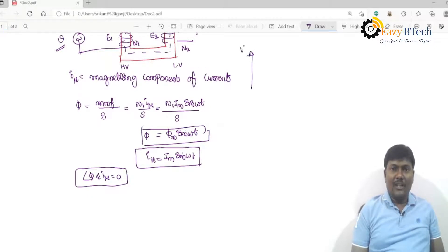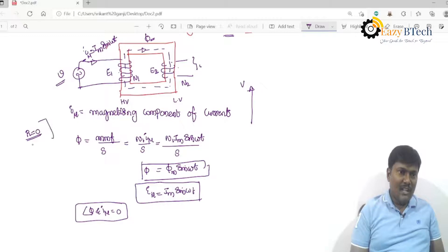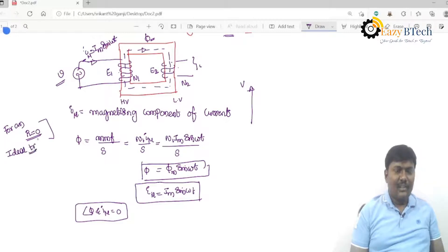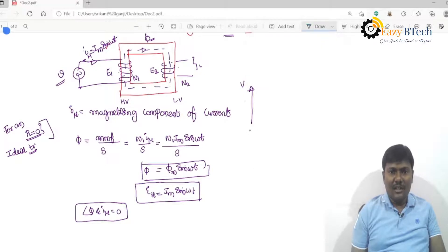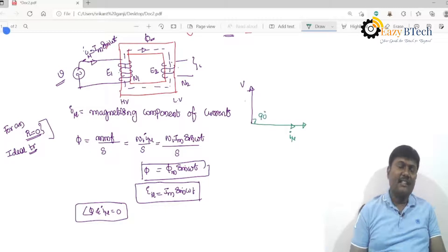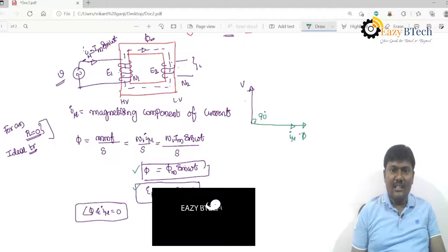Drawing the phasor diagram for an ideal transformer: the resistance of the winding is assumed as zero. The coil offers pure inductive nature. Because of that, the angle between voltage and the magnetizing component of current is exactly 90 degrees. With this magnetizing current flowing through the winding, flux is produced in phase with the magnetizing component of current, because the angle between flux and I_mu is zero.